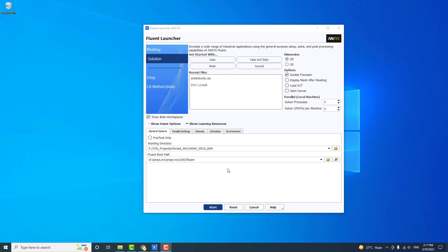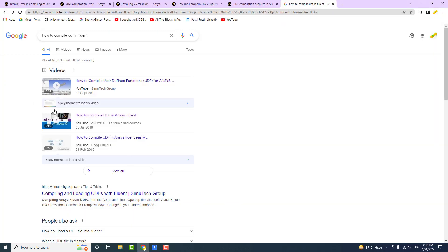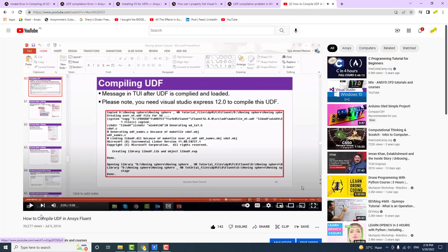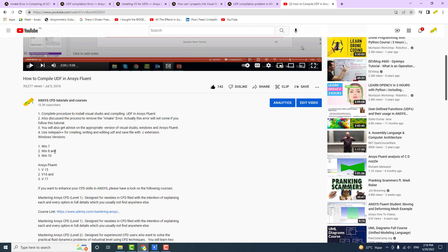In this video I am going to show you the procedure to compile a UDF in Fluent, and more specifically the problems we face while compiling it and how to resolve them. I made a video on this in 2016 covering Windows 7, 8, and 10 with Fluent up to version 17, but as things have progressed with newer versions of Visual Studio, ANSYS, and Fluent, those old techniques no longer work. That's why I'm making this new video.